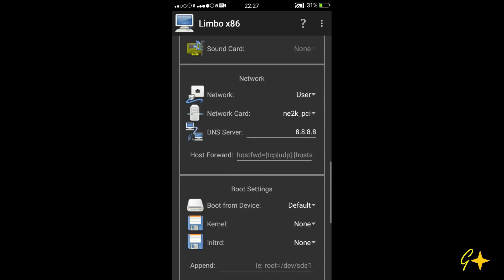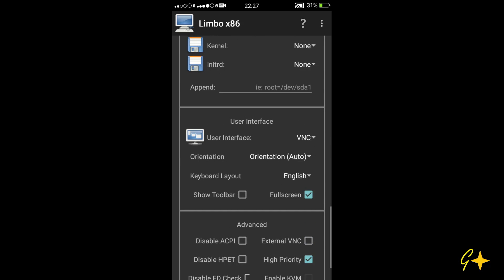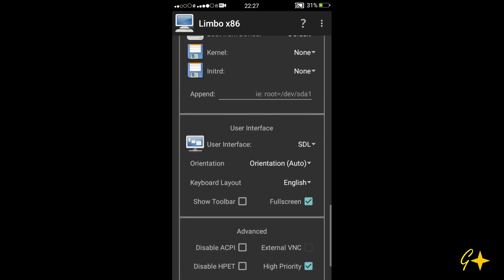Also, tick this option CyberRDM full screen mode and select the user interface as SDL.